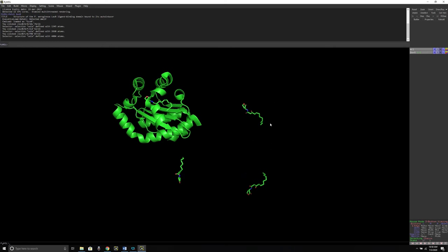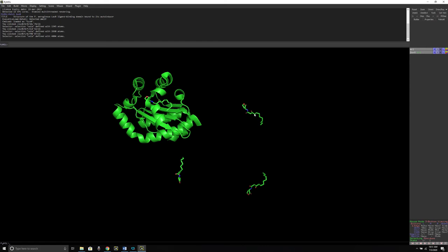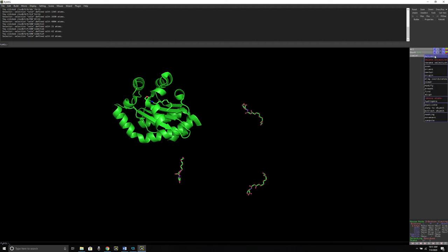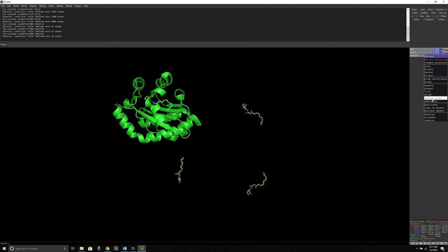The ligand is still there, so I also need to remove these extra ligands. For that, I'm going to go again to the mouse control panel and select residues. Because now I am selecting ligands, I need to change it to residues. After that, I'm going to click on these ligand molecules. And again, I'm going to go to the selection tab to the action panel and remove the atoms.